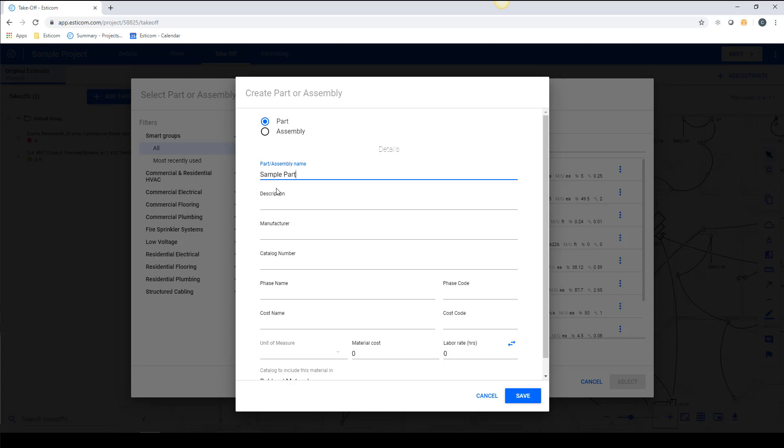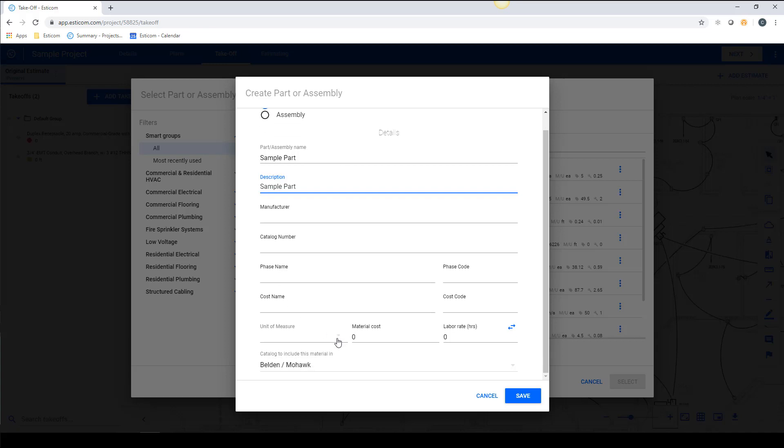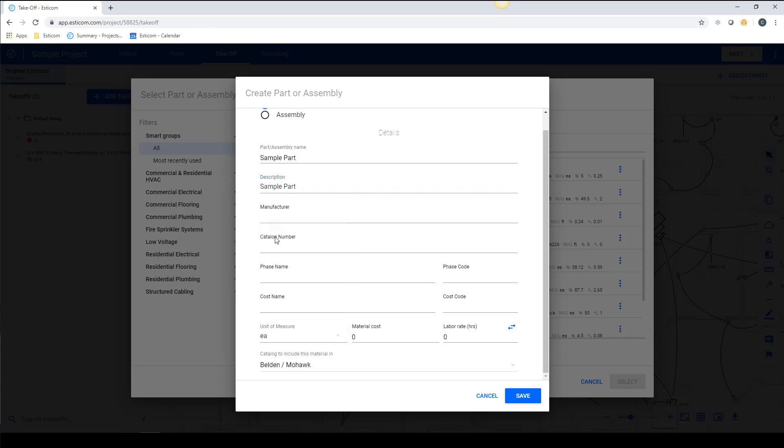Here, we'll type in a part name, a description, we'll select a unit of measure, material cost, a labor rate. Note that you can toggle between labor hours and minutes.